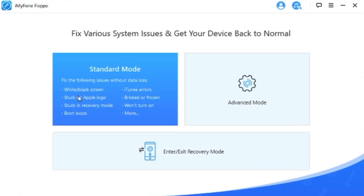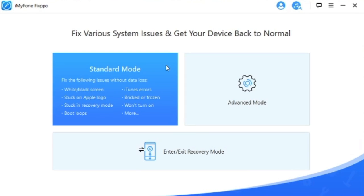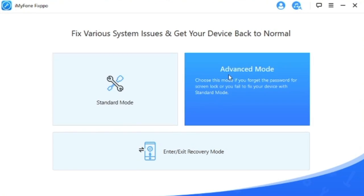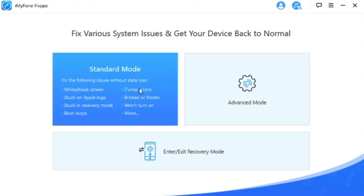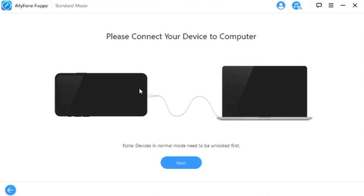Once you've installed it and ready to go on your computer, plug in your device. As you can see here, standard mode will be able to fix a few things here: white black screen, stuck on Apple logo, stuck in recovery mode, boot loops, iTunes errors, brick or frozen iPhones, and maybe you won't turn on. There's a lot more things as well. If the standard mode didn't work, go ahead and use advanced mode. With advanced mode though, you won't be able to keep all your files, so make sure you back up before you do that. There's also the enter and exit recovery mode. Today we're going to show you how to fix your phone with standard mode and also we're going to show you how entering and exit recovery mode works.